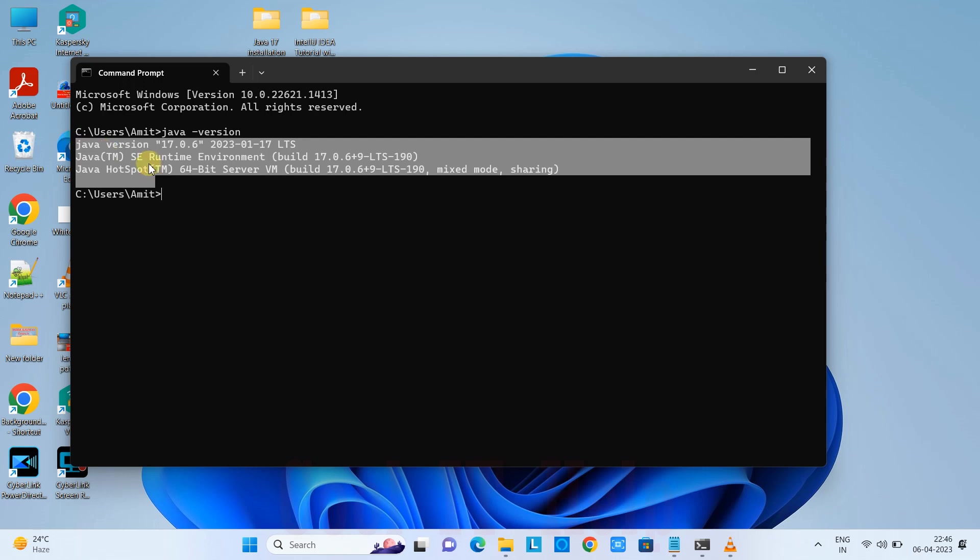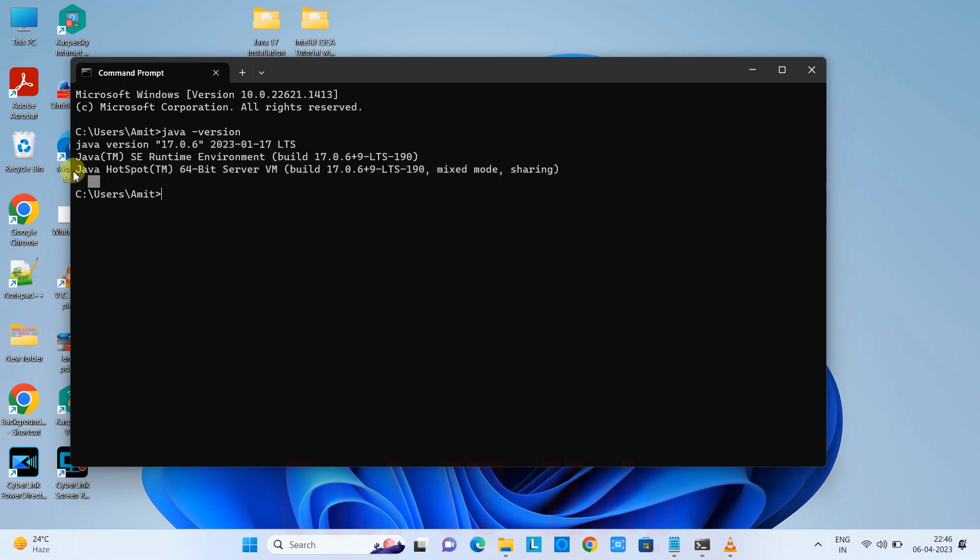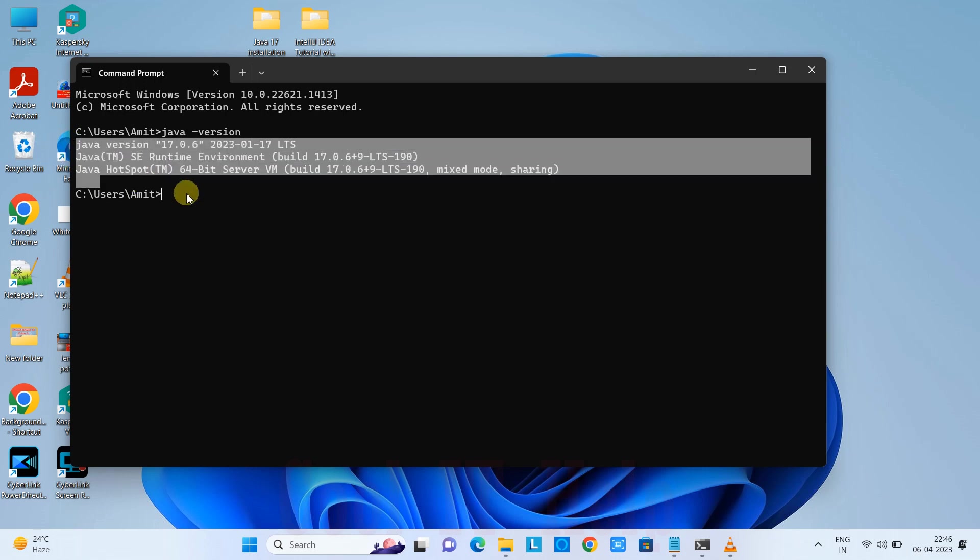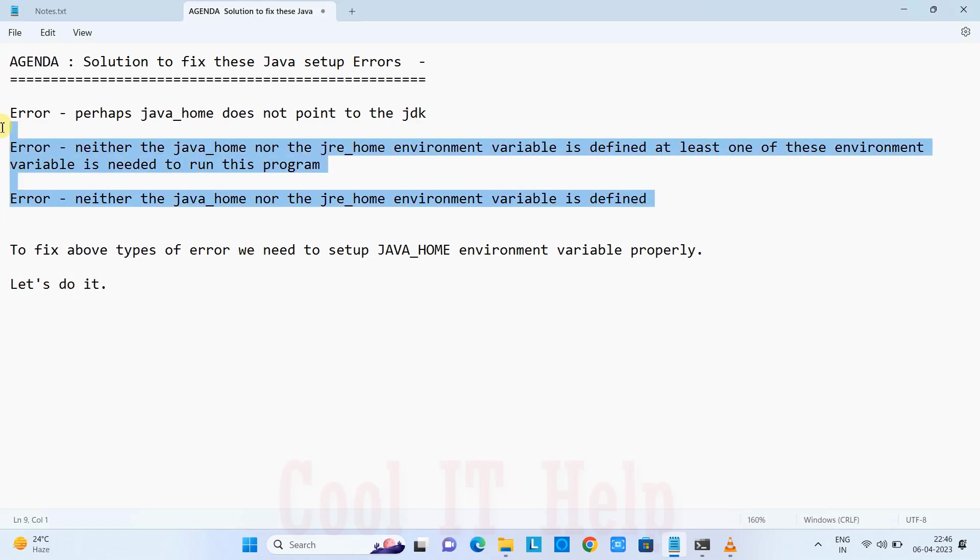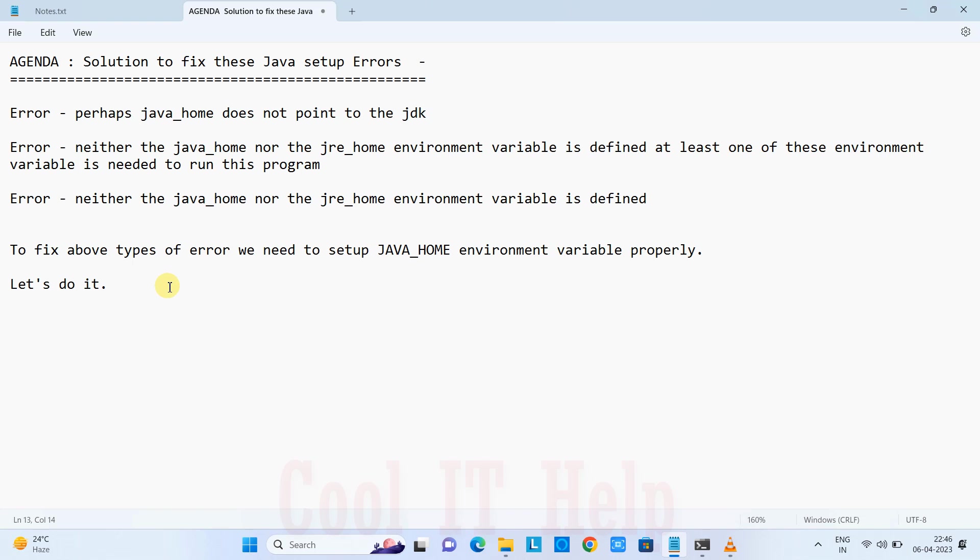If you're getting this message, that means your Java environment variable setup is done perfectly fine. If you run any Java application, it will not throw those error messages you were previously getting. This will fix your problem.